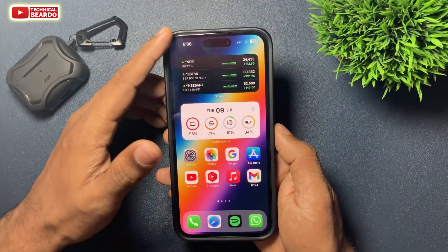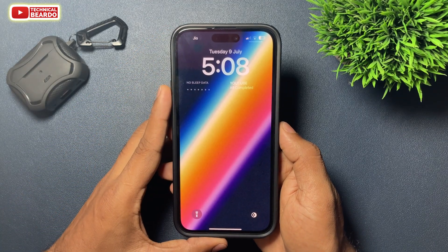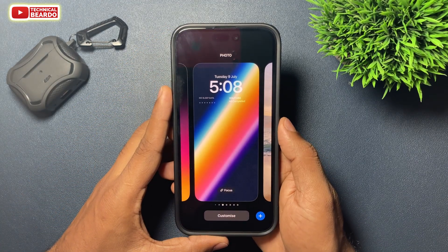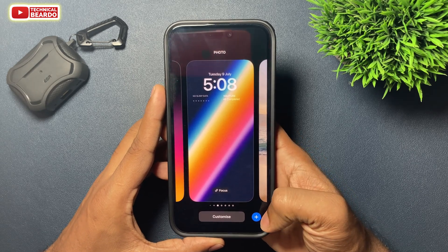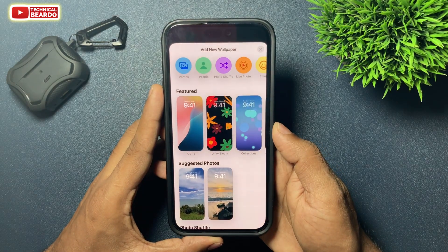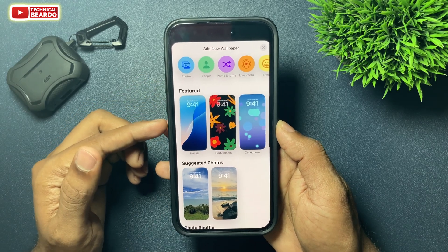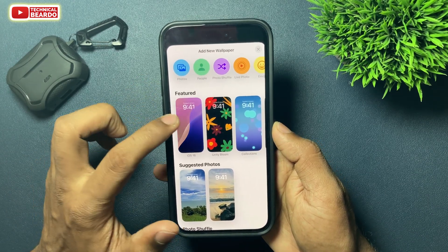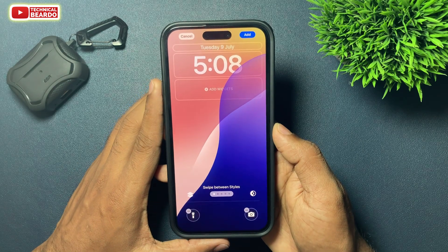First of all, go to your iPhone lock screen and just go ahead and hard press. Once you do that, at the right side bottom corner there is a plus icon — just tap on that. Here is your wallpaper gallery, and just go ahead and choose the iOS 18 wallpaper. Just tap on that.